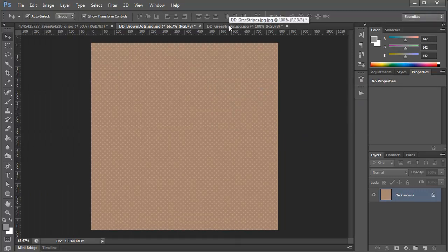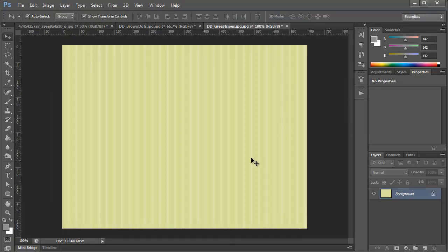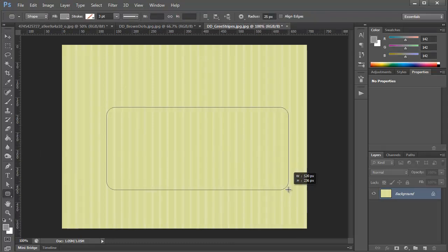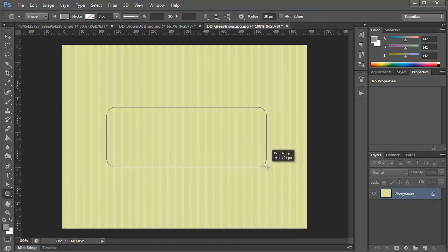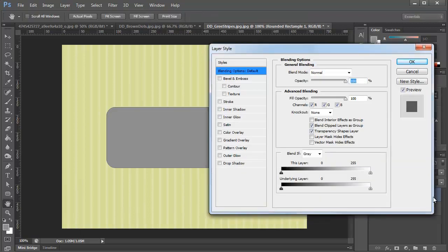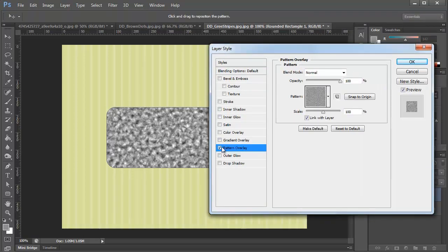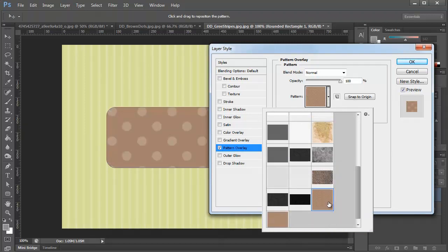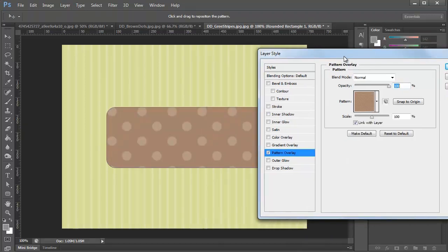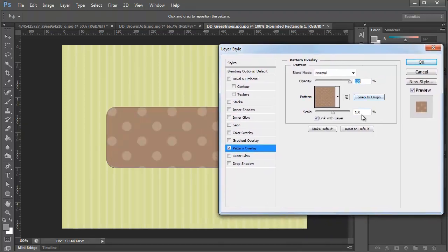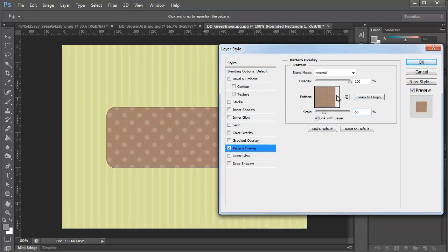Now I'm going to run over to this green stripes pattern. I'm going to create just a little rounded rectangle button here. And you'll see if we open the layer styles dialog, go to pattern overlay. You'll see that the pattern we just created shows up there. So we'll take that, make the scale about 50%. That looks pretty good.